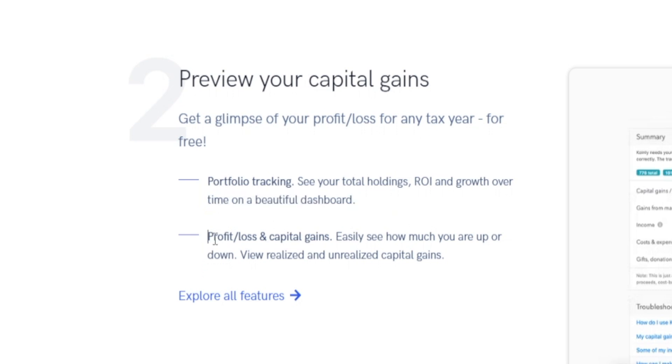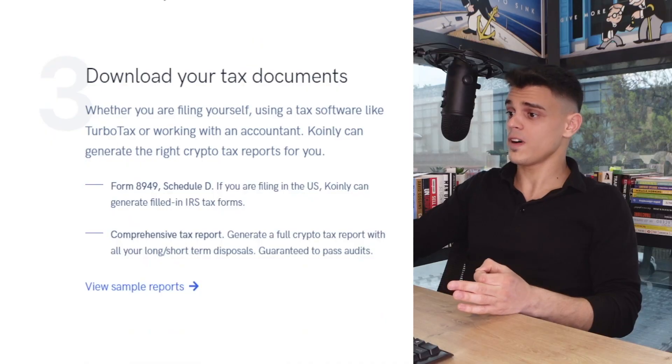On top of that, you've also got profit/loss and capital gains so that you can easily see how much you are up or down. The crypto market is pretty volatile, so every once in a while your portfolio might go down — but it doesn't have to discourage us.